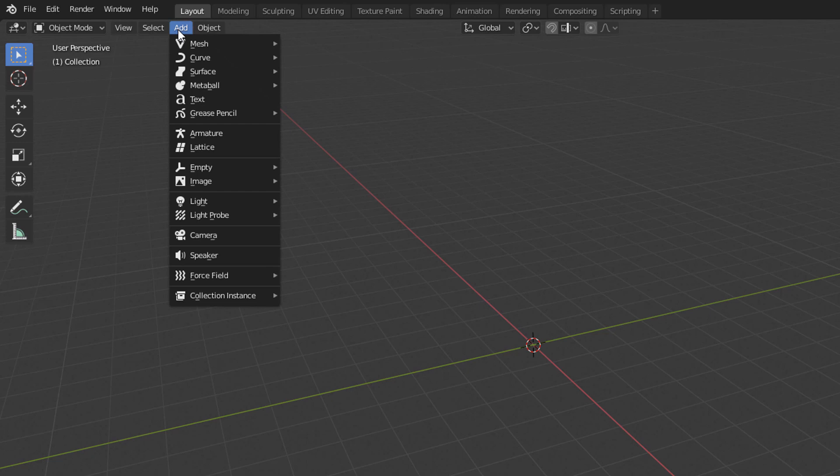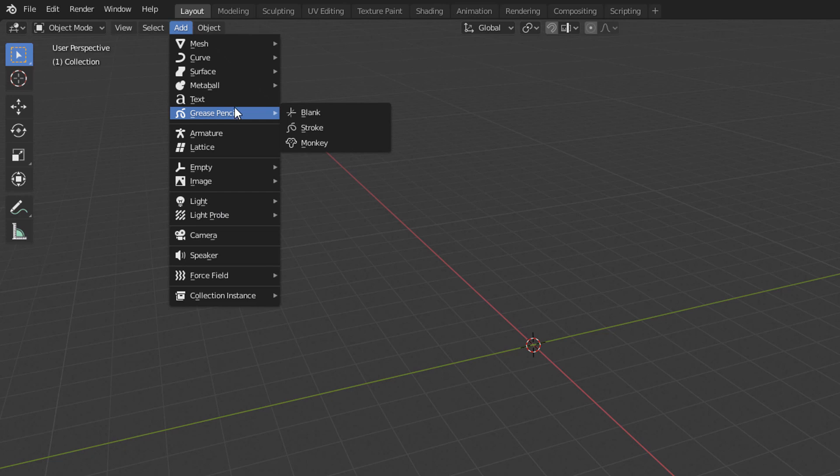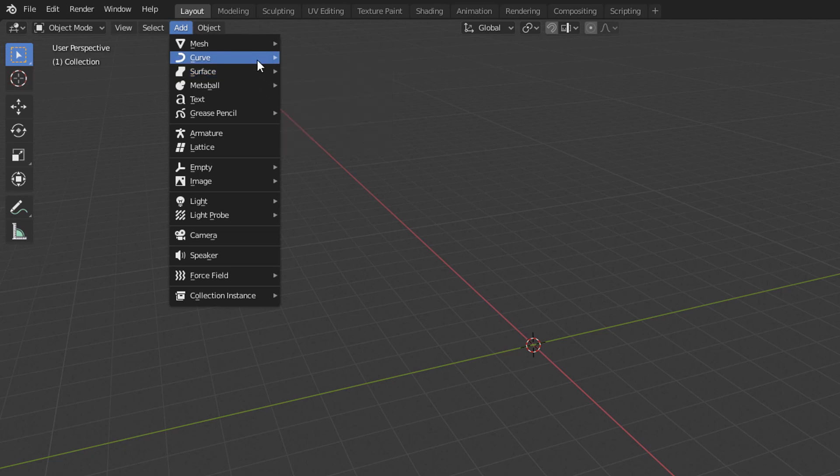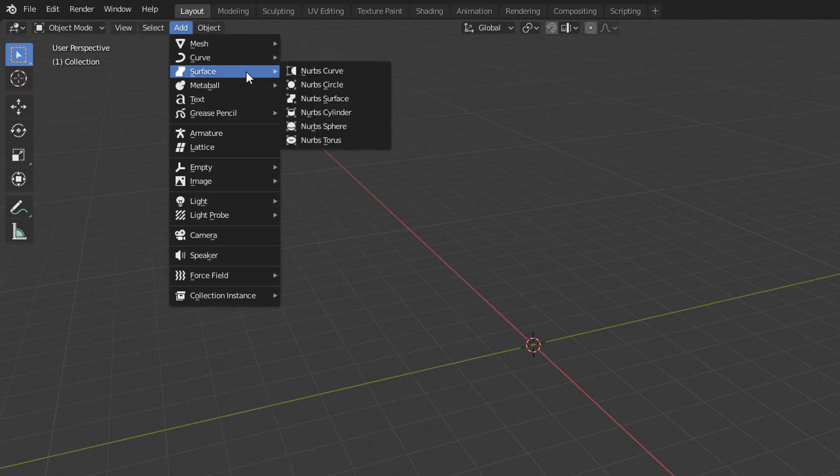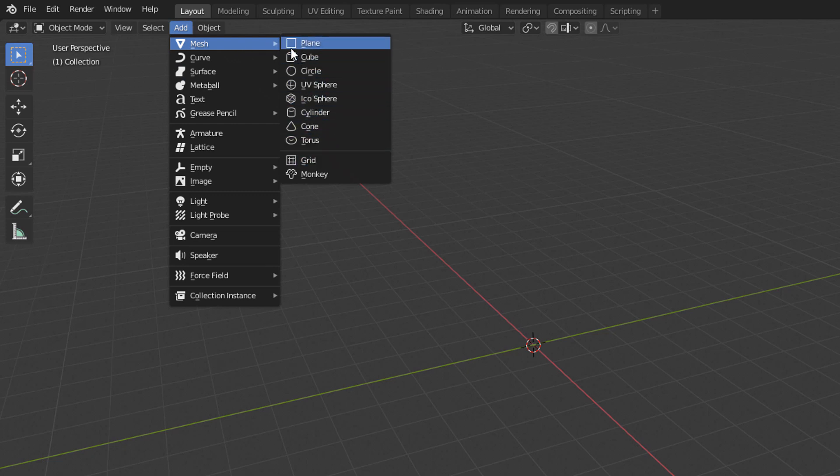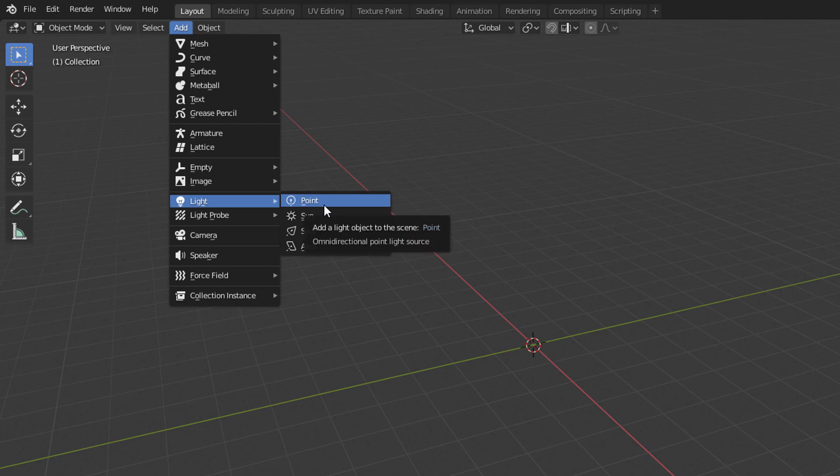In this menu, we will find several submenus divided by categories. Within each of these submenus, we will find all the objects that are available for each category. In the Mesh submenu, we will find all the geometries that can be created. In the Light submenu, we will see all the kinds of lights that can be created, and so on.